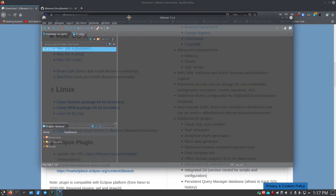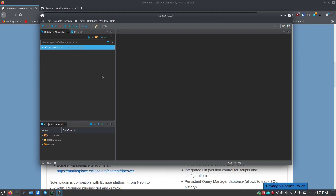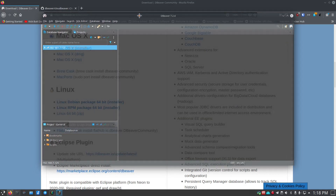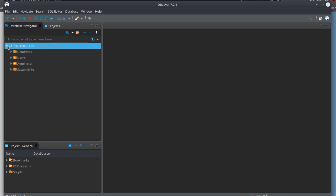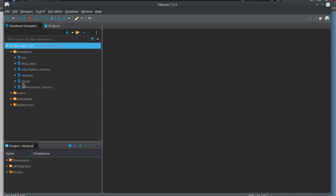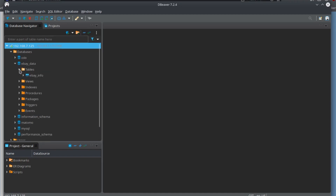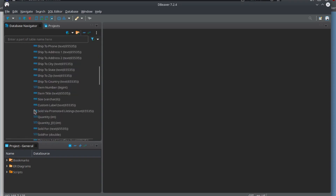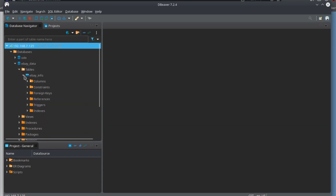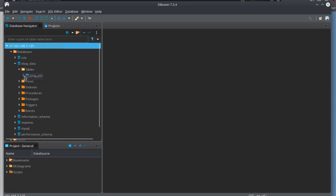Here you can see my connection listed as 125. Clicking the expansion arrow, it fetches my databases. I can see my different databases being hosted there. Clicking on the eBay data database and then Tables, I've got one table. Clicking on it shows the columns. This is really a great system for looking at MySQL or any SQL databases — quite a bit of capability here.